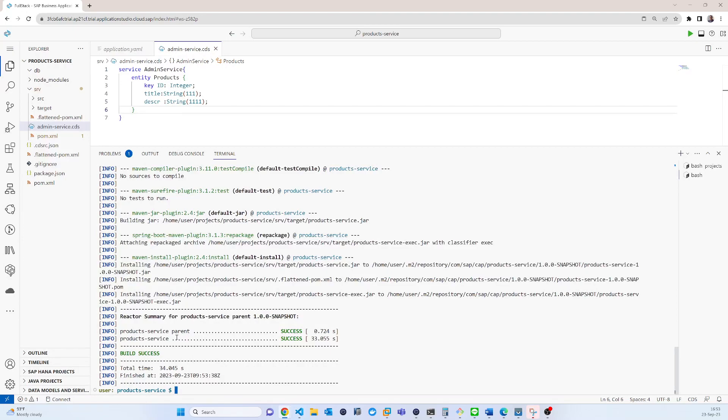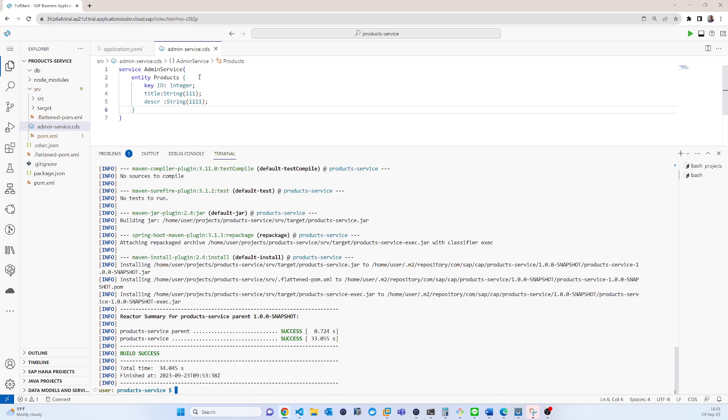So now I can run that application. So basically what it will run, it will just run the model, this Odata model.